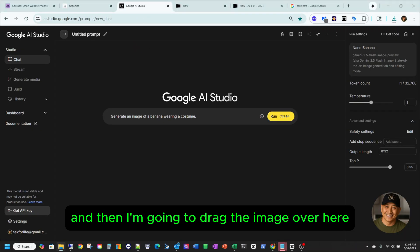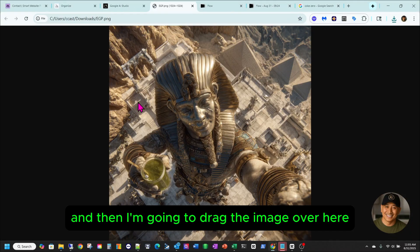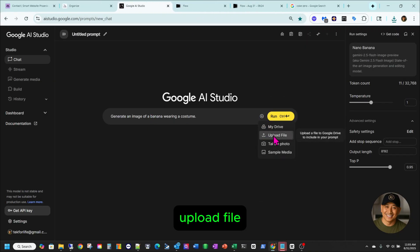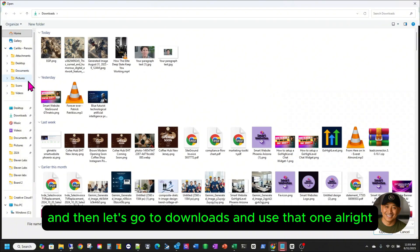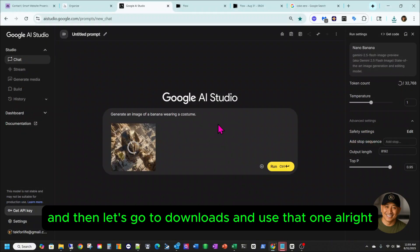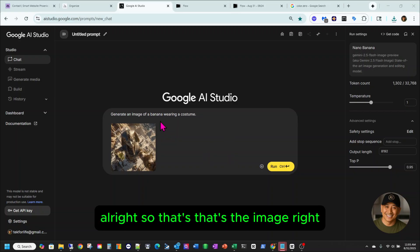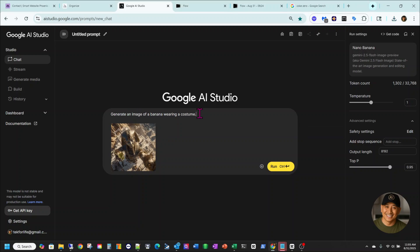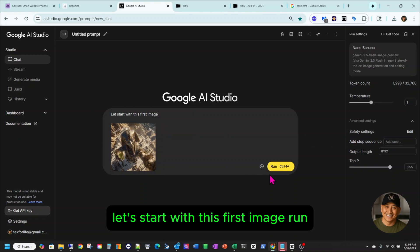I'm going to drag the image over here. It didn't do it that way — I think what it likes is you get the plus and choose upload file. Then let's go to Downloads and use that one. Alright, so that's the image. I'm just going to start with this first image. Run.